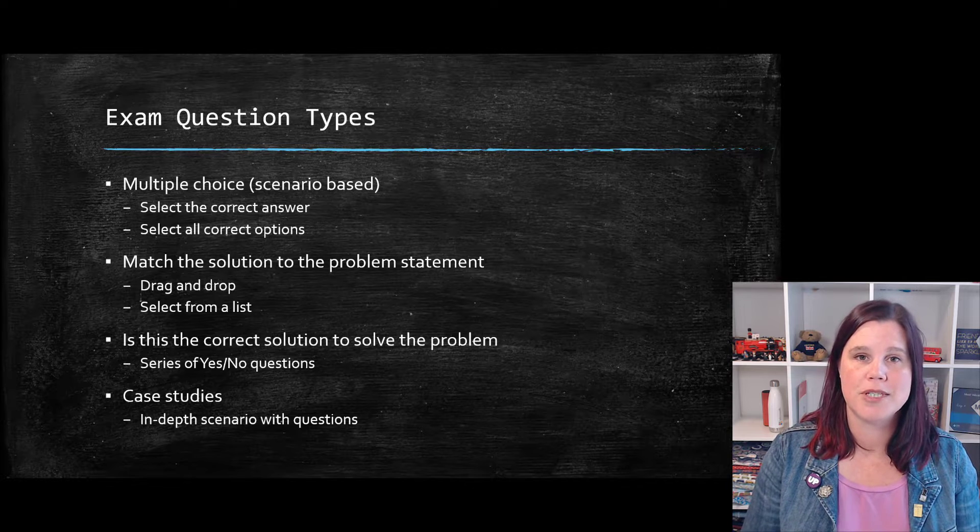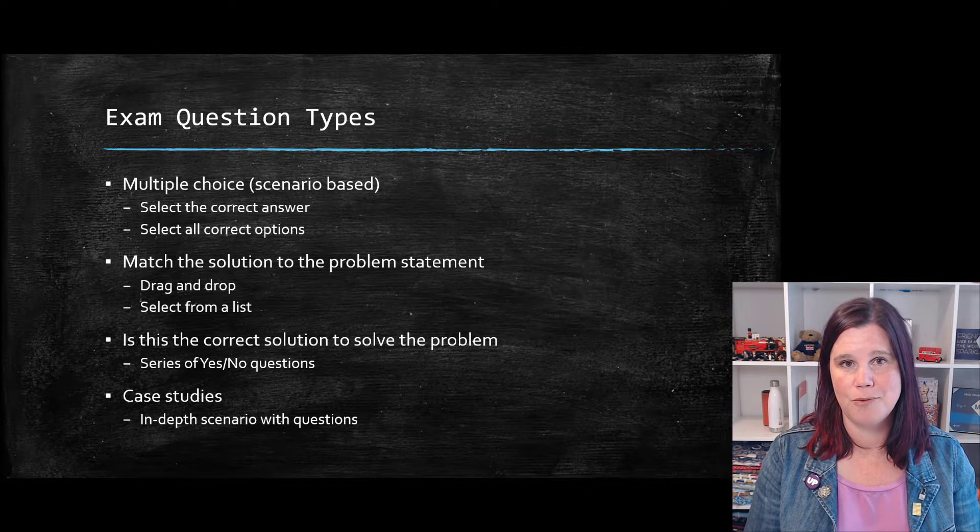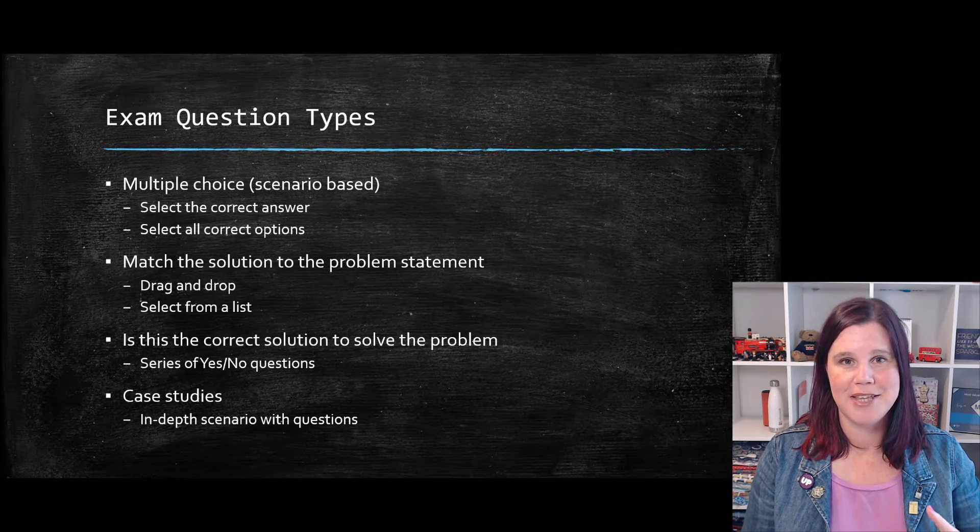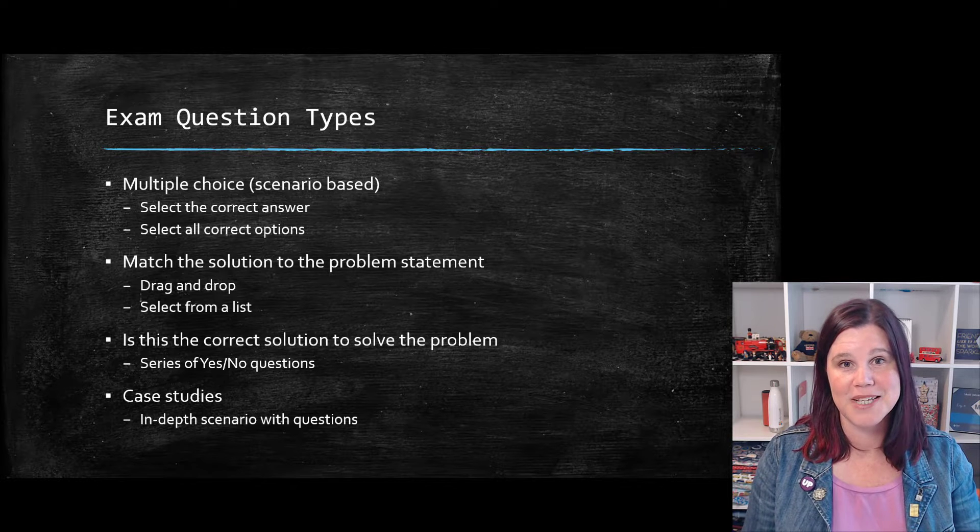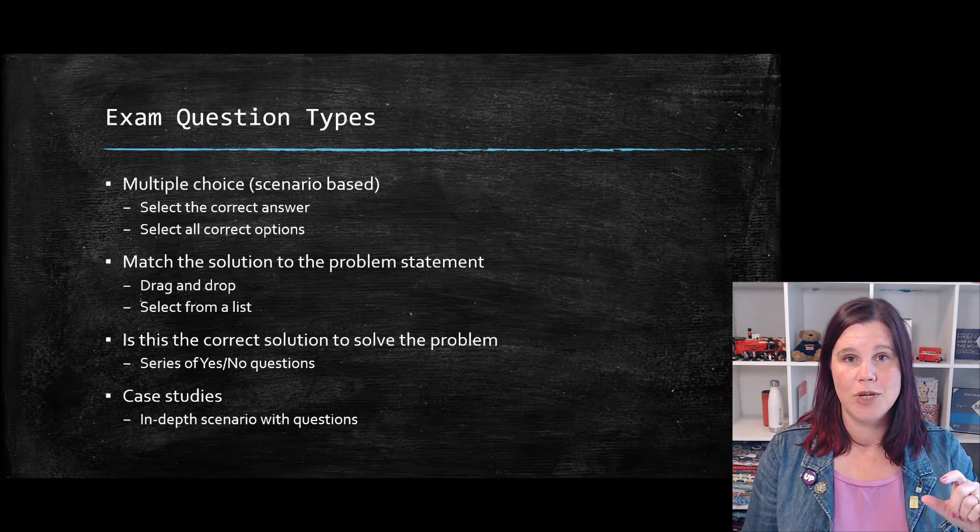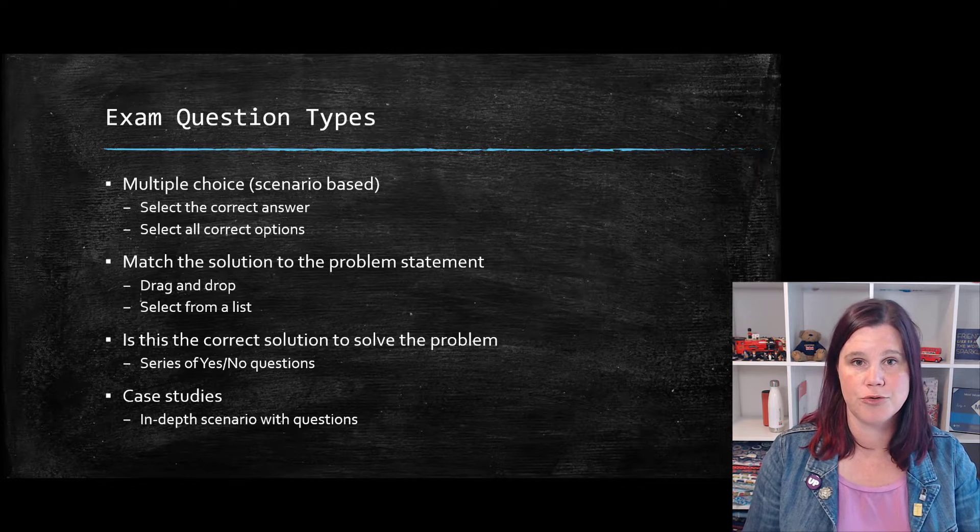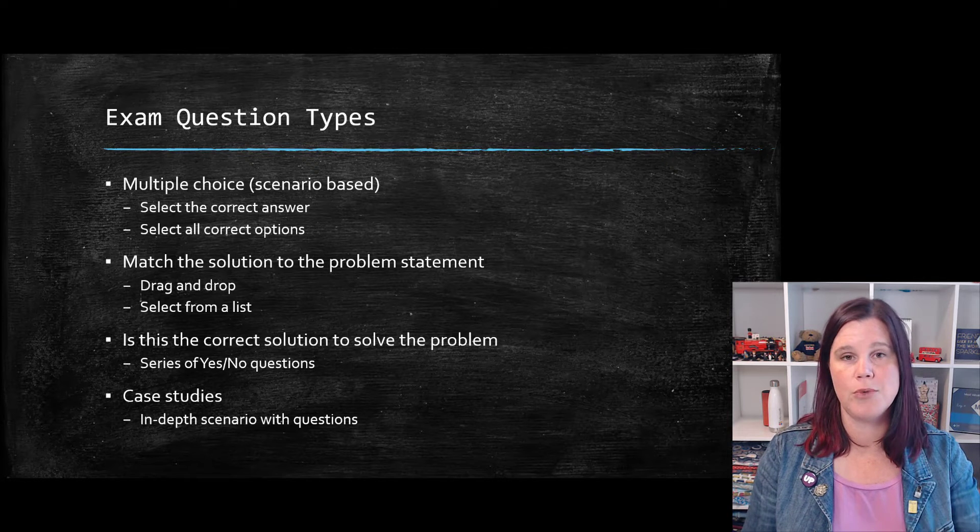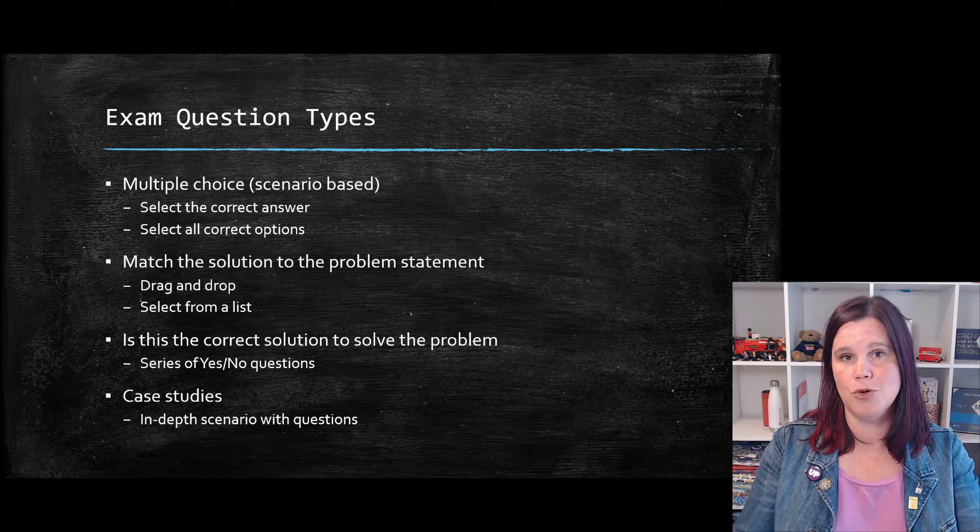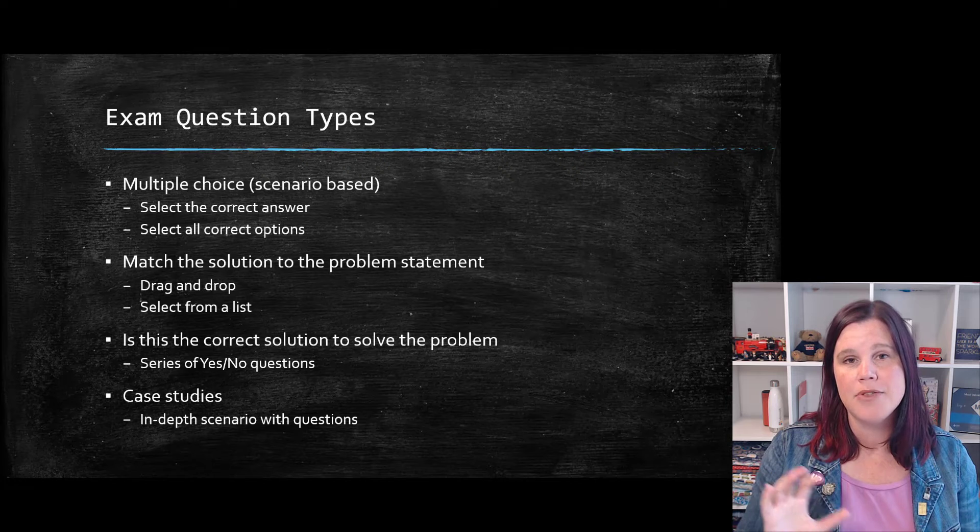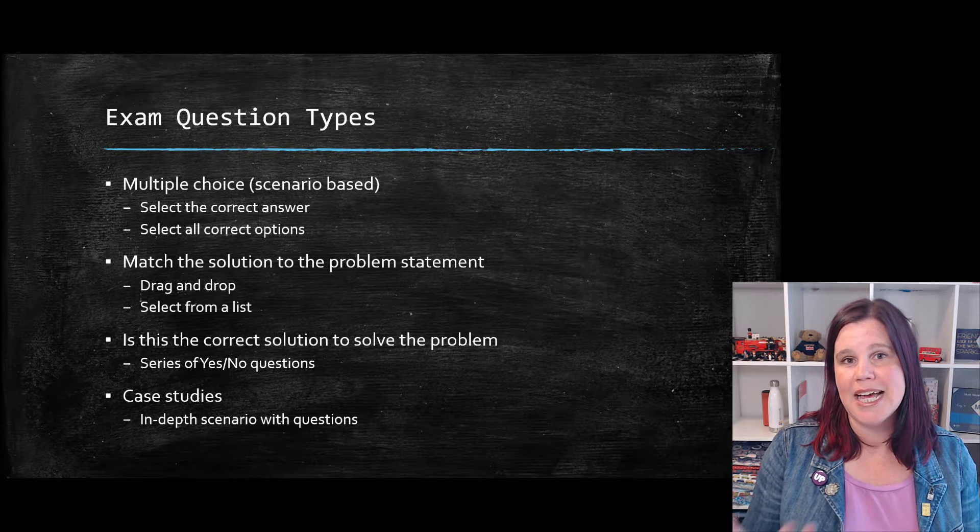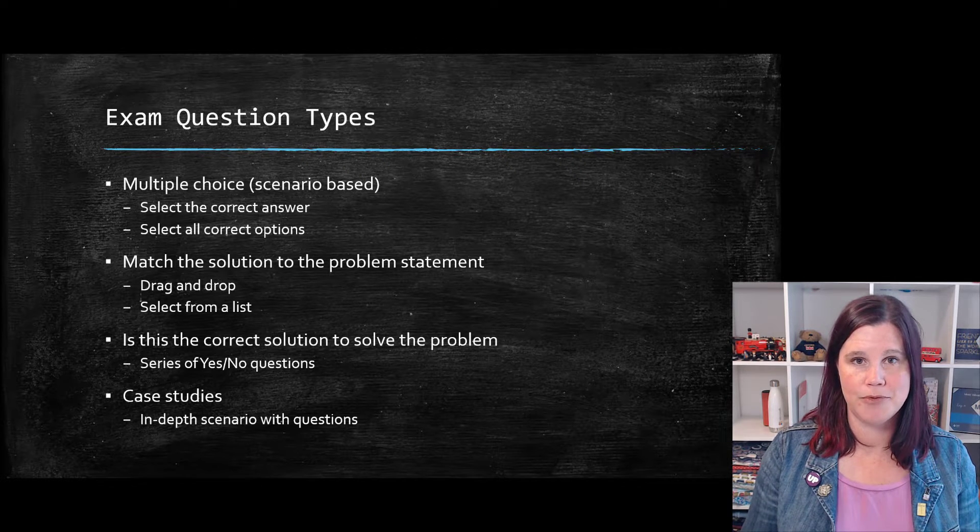And multiple choice questions can come in a couple of different formats. One of them is which is the correct answer from this list. And the other one is which of the following two statements are true or which of the following three things would make up your proposed solution. These are always couched in a case study scenario type of thing.